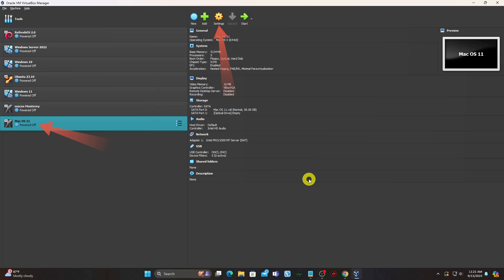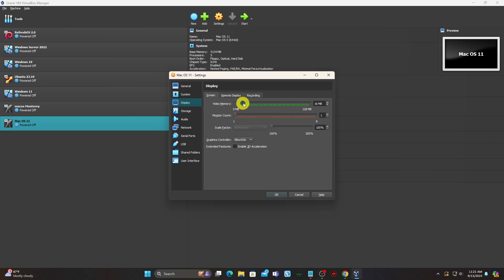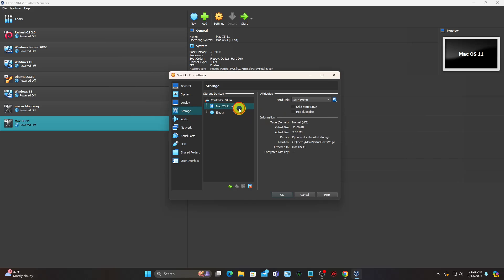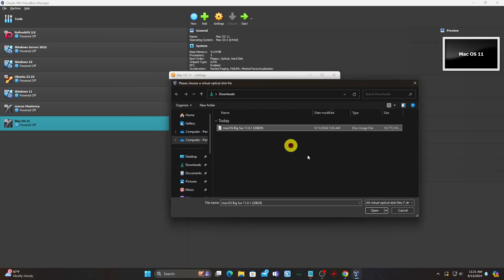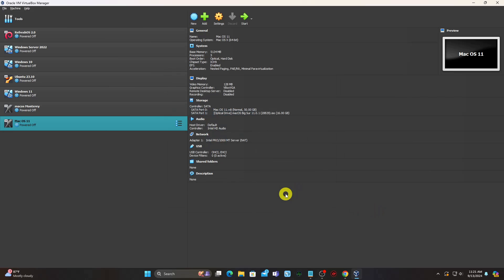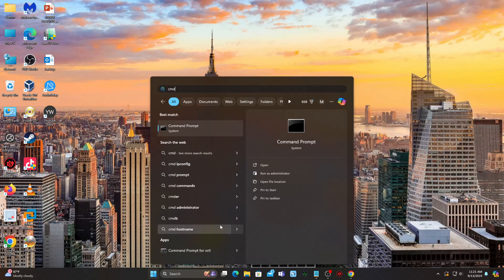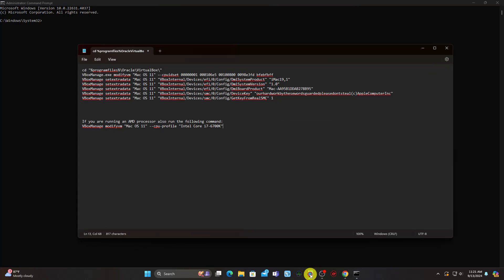Select the VM and click Settings. Close VirtualBox and open command prompt as administrator. Paste in the following commands.